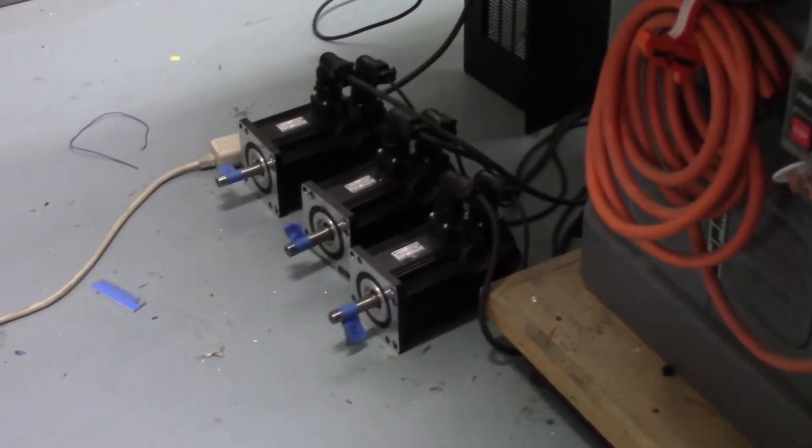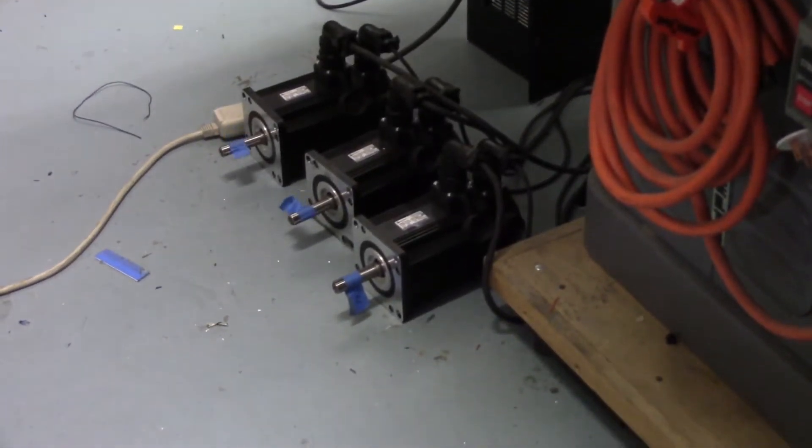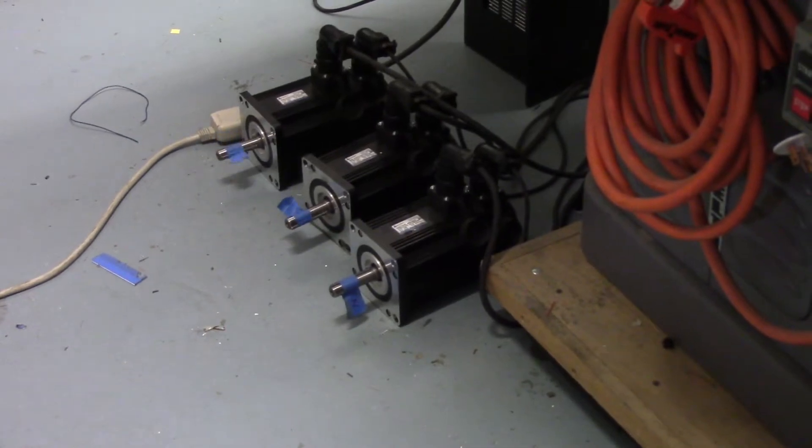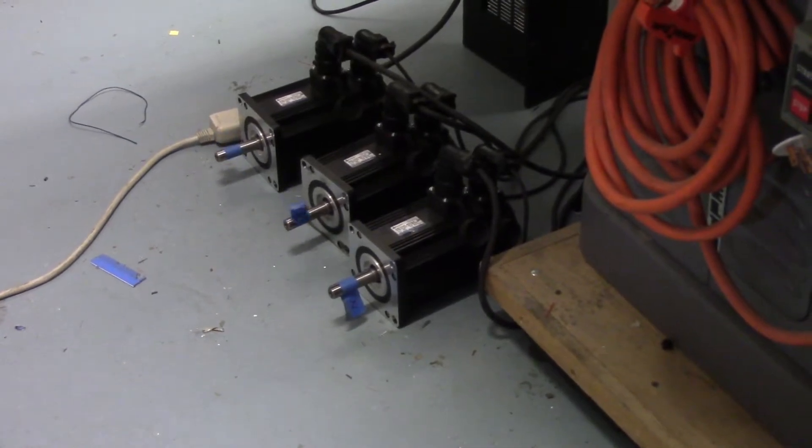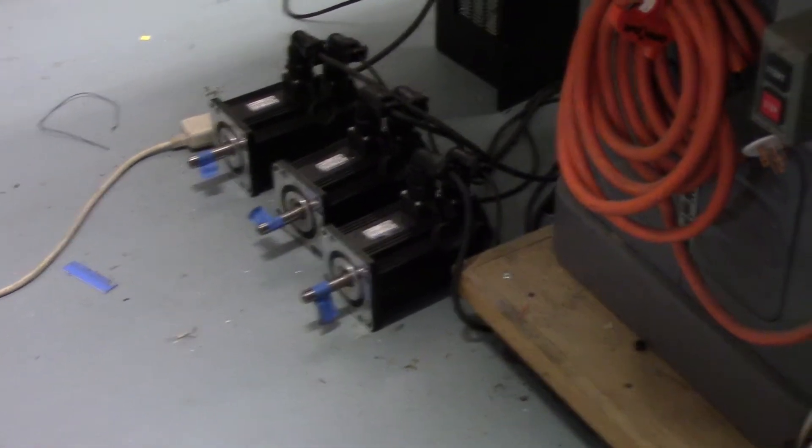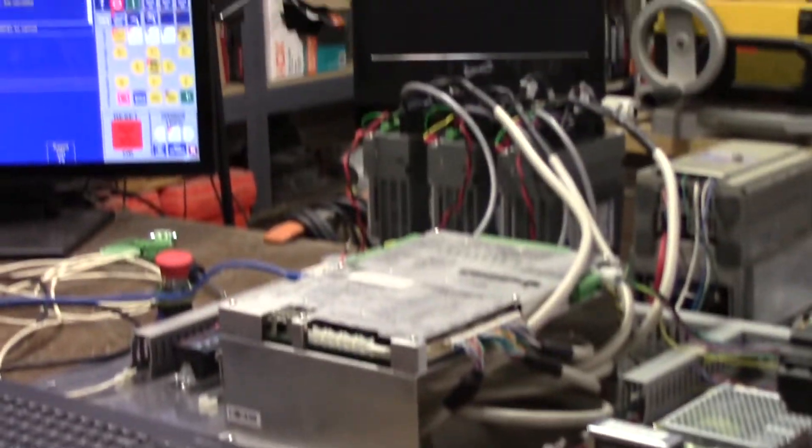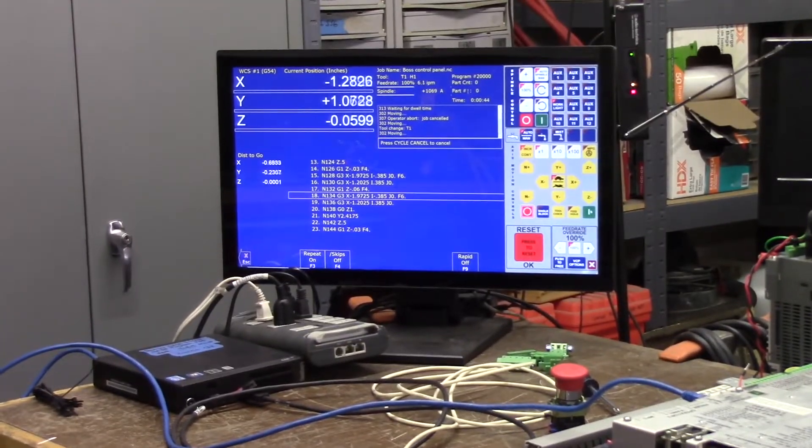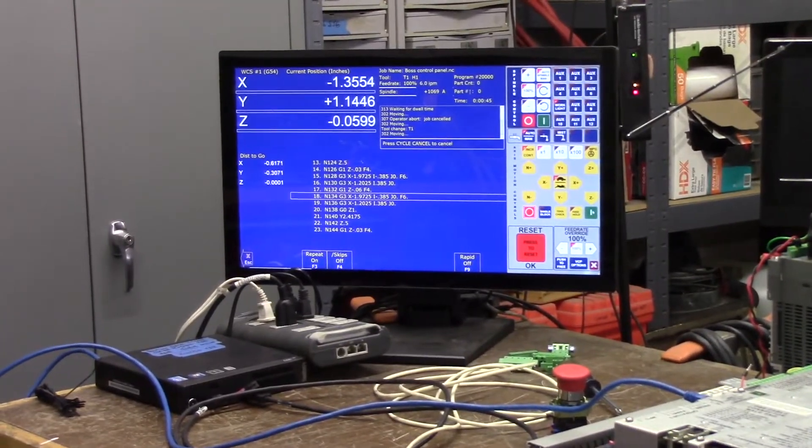Hey guys, welcome back to my garage. I know this video is a long time in coming, but we got motors turning under Oak and DMM's DYN4s.